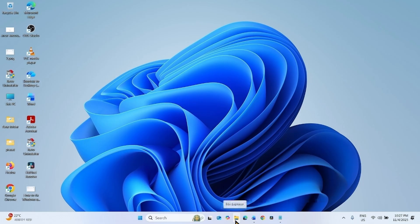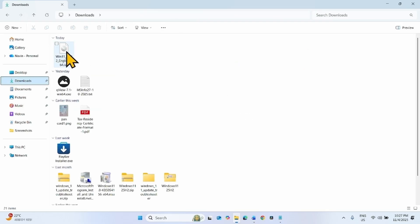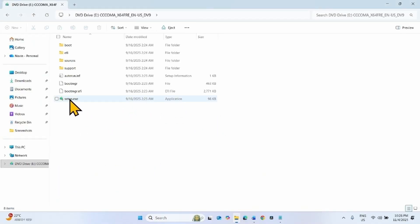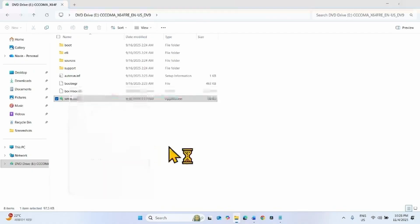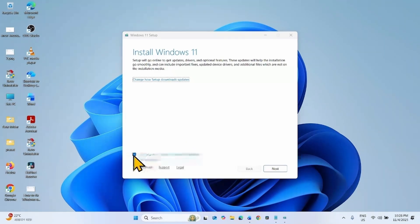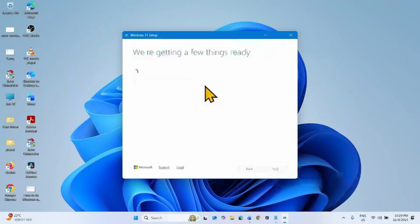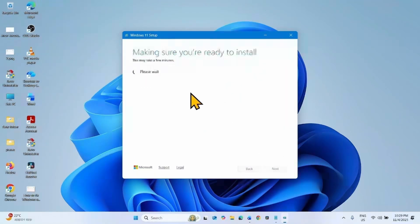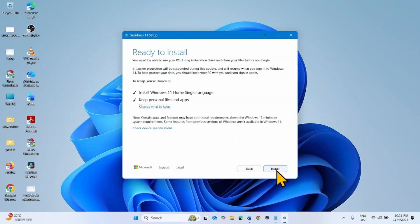Once completed, go to the download location in File Explorer and find the Downloads folder. Right-click on the downloaded ISO file and select Mount. On the open file security warning popup, click Open. Right-click on setup.exe and select Open. Uncheck the box for 'I want to help make the installation better' and click Next. For applicable notes and license terms, click Accept. Finally, click Install.